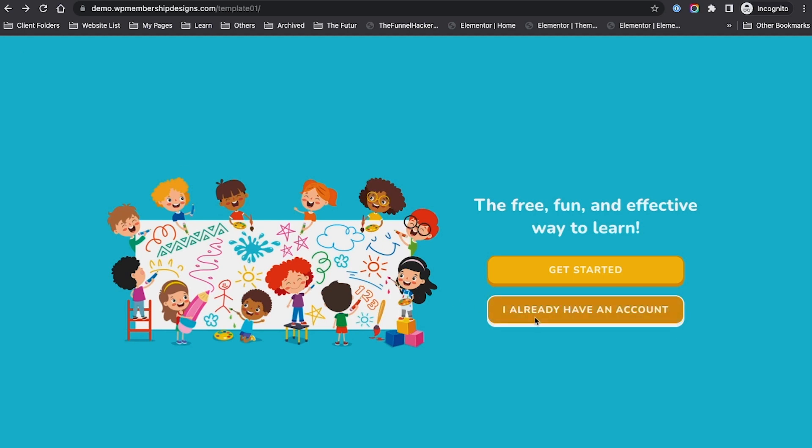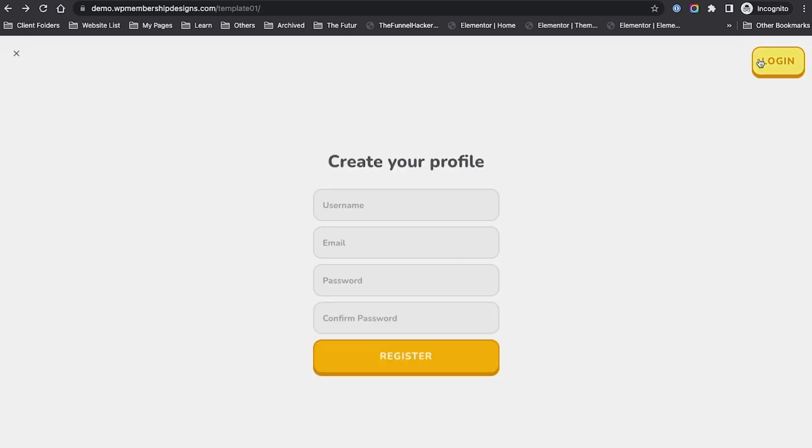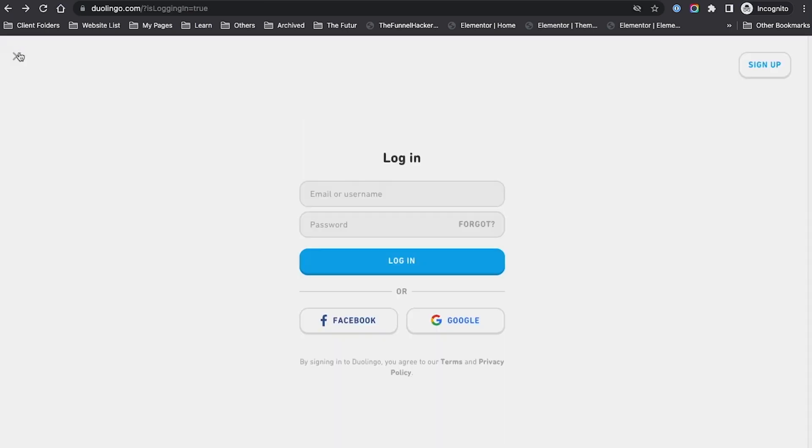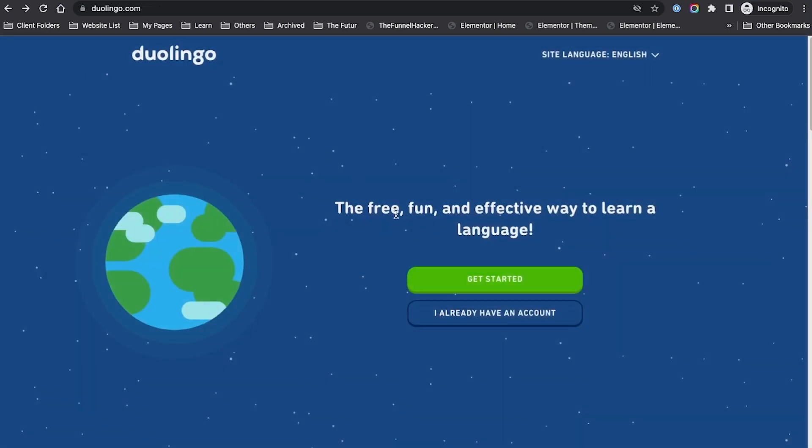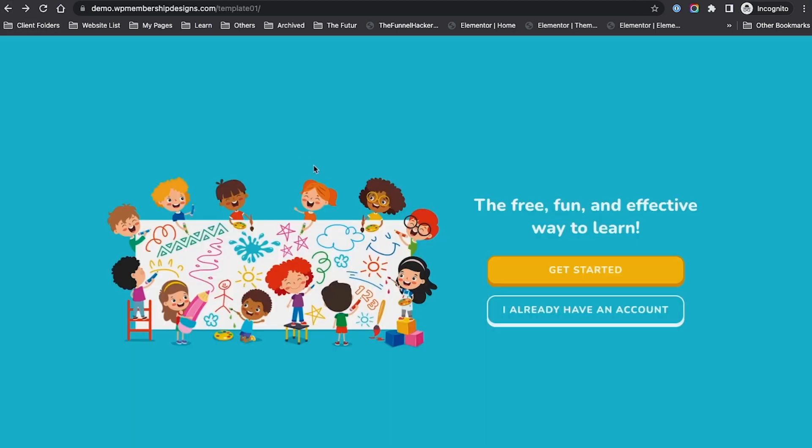Unlike Duolingo, they only have their defined path. When you click their sign-up, you can choose which language you want to learn. In this example, we haven't implemented any of those, but maybe in the future. Again, let me know if you're interested in that.